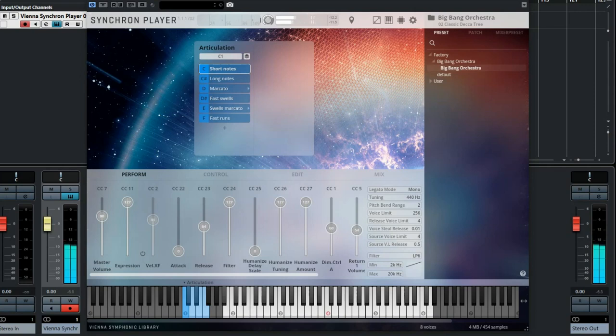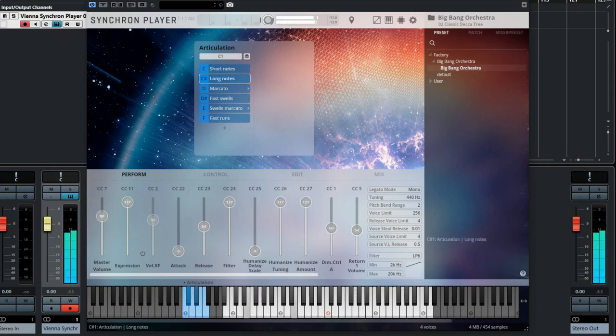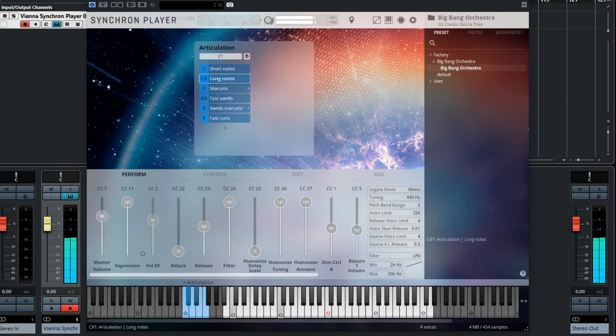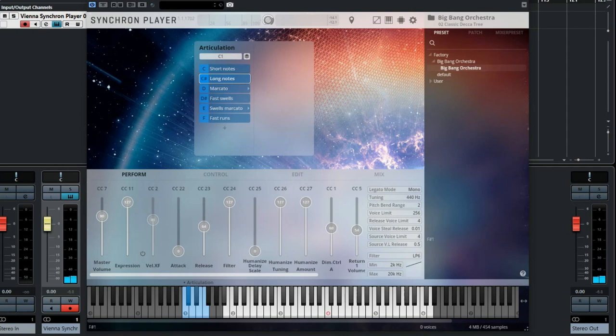The second is long notes and this is how they sound. The third sounds like a combination of the short and the long notes. It starts with an accent and then the notes stay sounding a bit softer.